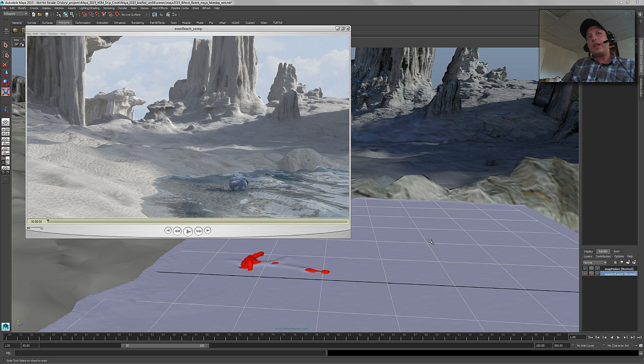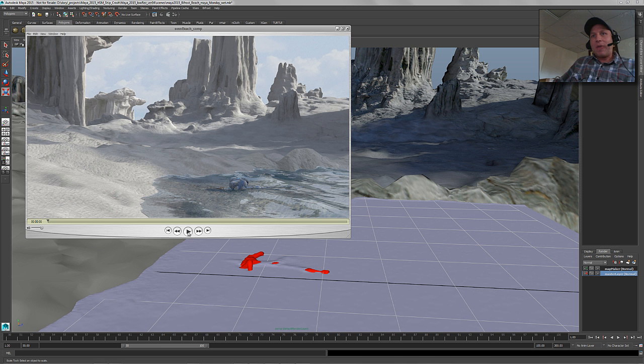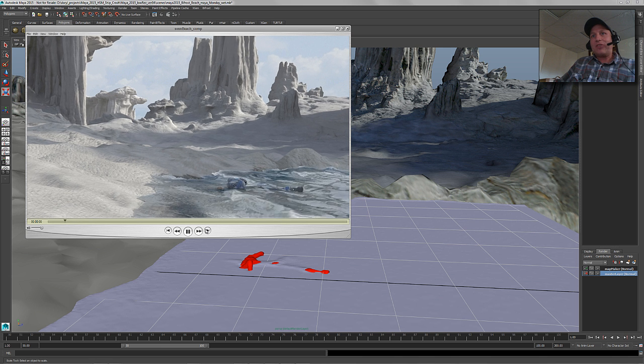Today I'm going to be sharing with you how we did the wet look of the sand in the original Bifrost launch video that Igor and I put together. So this is what it looked like, I'll play it back for those of you who maybe haven't seen it.